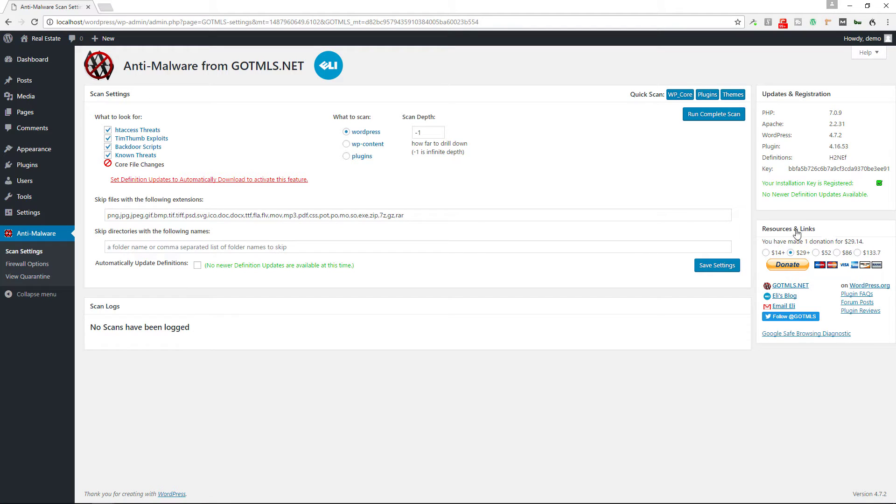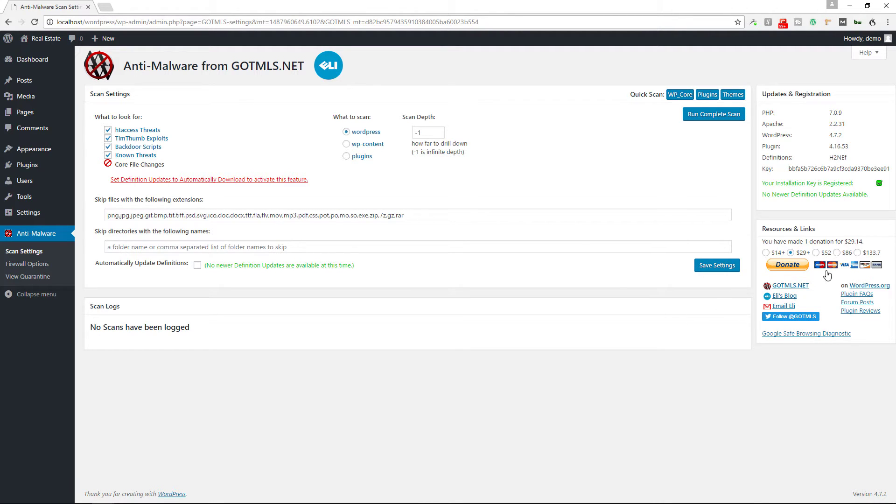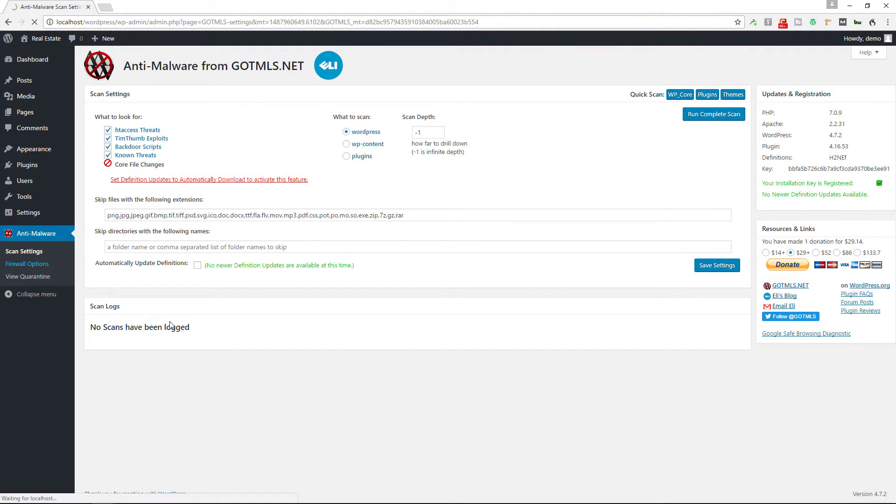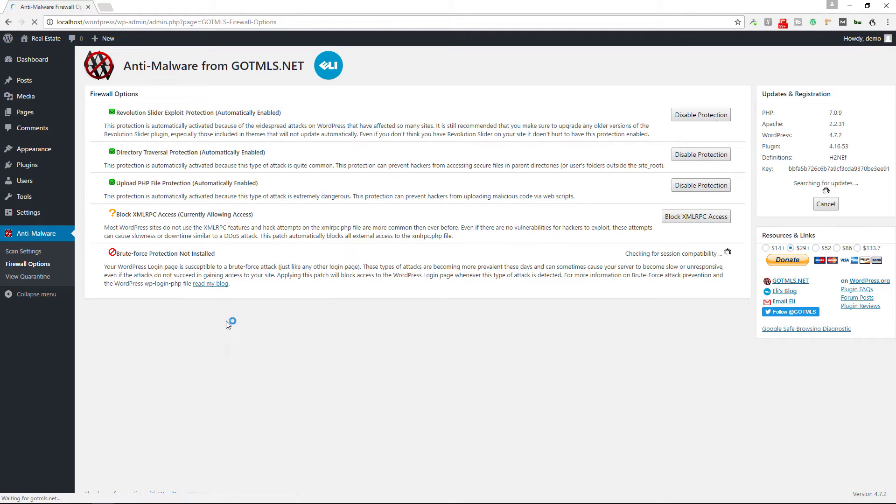Now the developer puts in a lot of time and effort into keeping this plugin up to date, so obviously if you want to support them you can do so by making a small donation via this sidebar area. Alright, so now you can also set some firewall options.